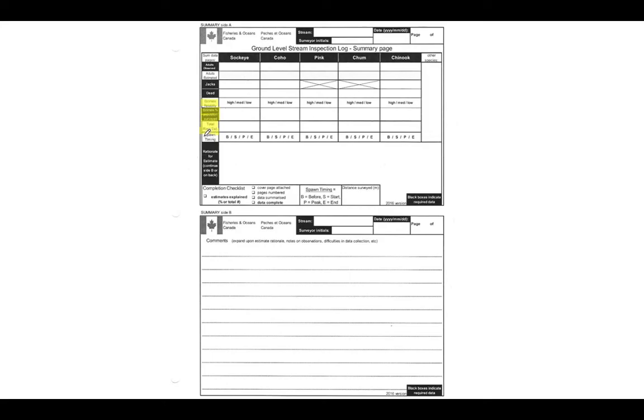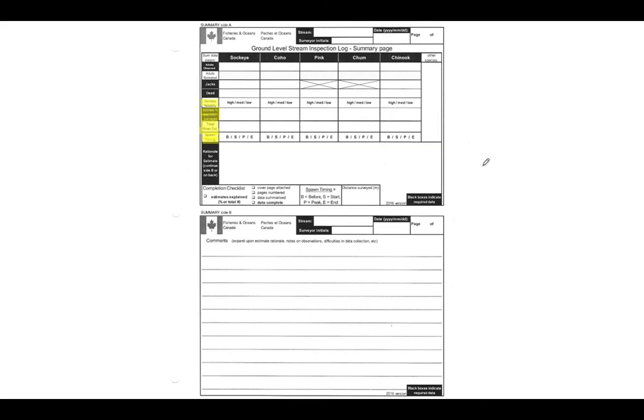And then finally we have our spawn timing section. So just a way to locate what you're seeing again in the context of what's happening on the ground. So it's just going to be the timing of the run. That's going to be calculating from what species you're looking at, their kind of regular schedule, and the observed run, so based on what you're seeing there as well.